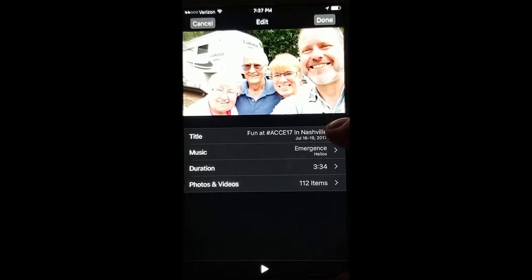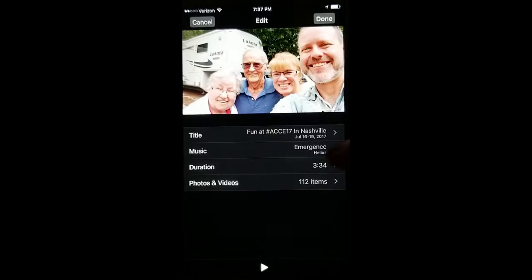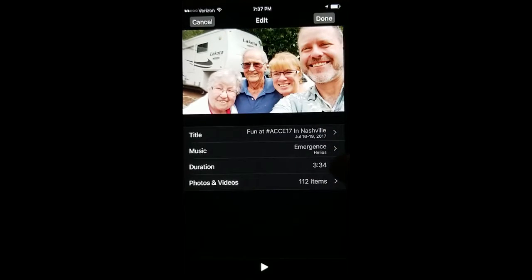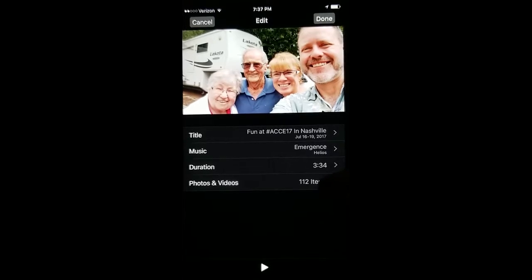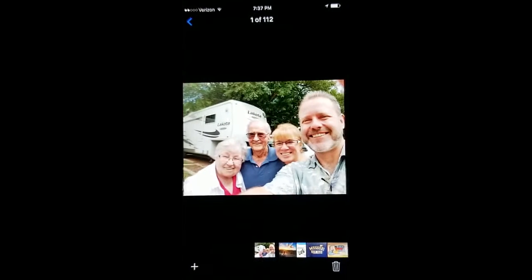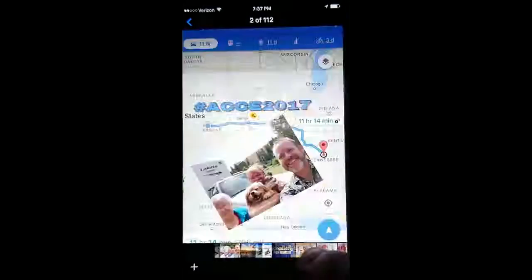You can change the title, you can change the music, how long you want it to play, and also how many items you want in here. You can add, you can delete.